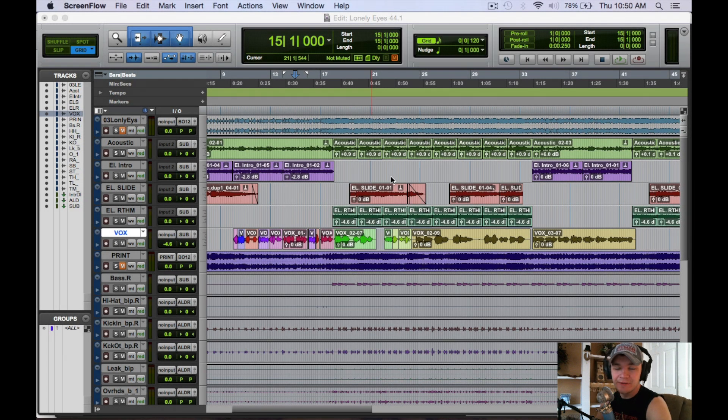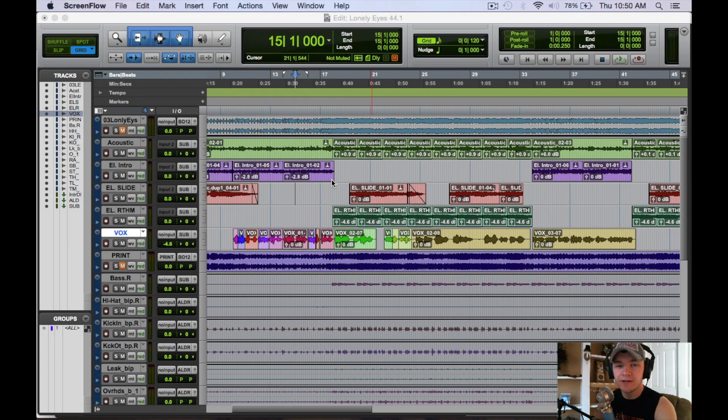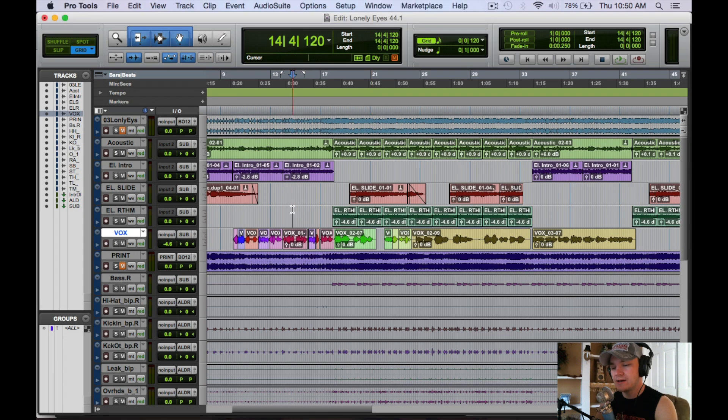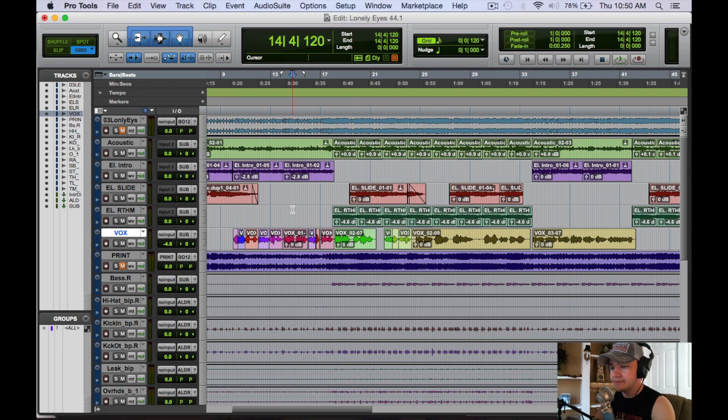What's going on guys, Tyler Smith from TopSoundDesign.com here. Today we're going to look at inputs and outputs in Pro Tools 11.